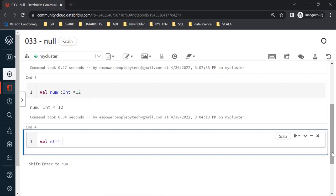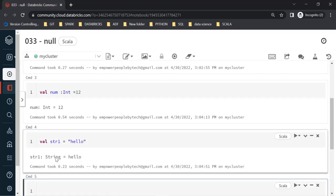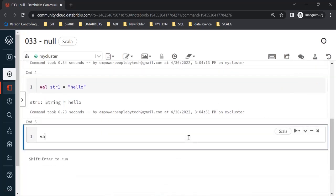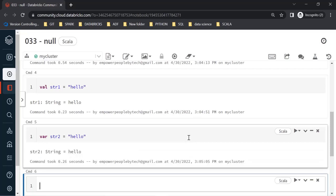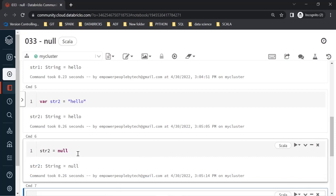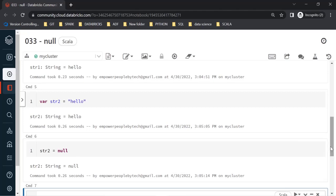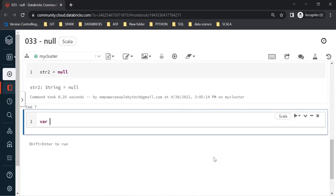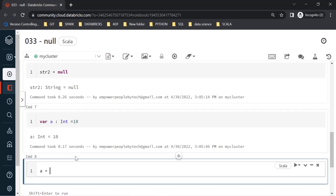Let's take a String variable str1 and assign 'hello' to it — the data type is String, that's fine. Now using a mutable variable str2, I initially store 'hello' but then change the value to null. String values can be set to null because String is a reference type (AnyRef), whereas value types like Int, Float, Double, etc., cannot be set to null.